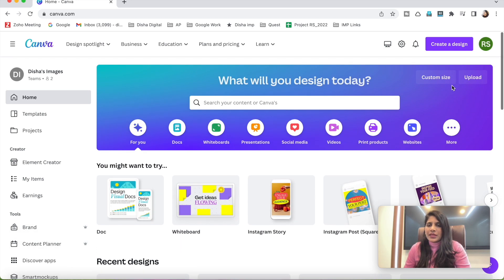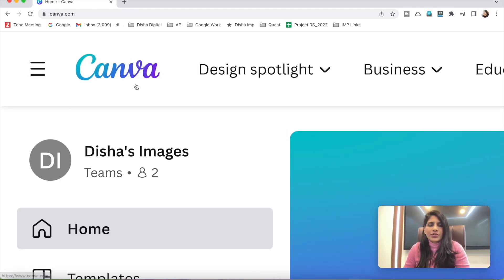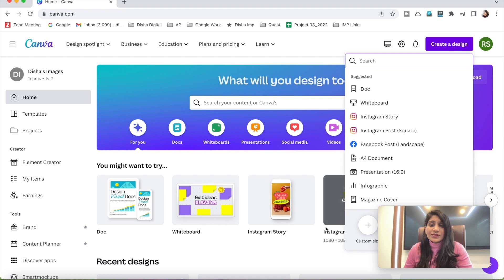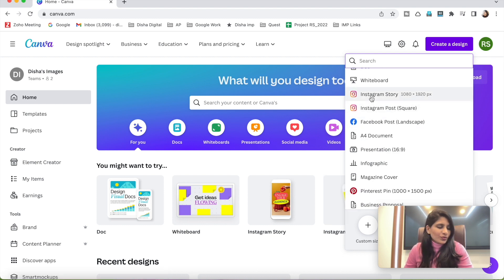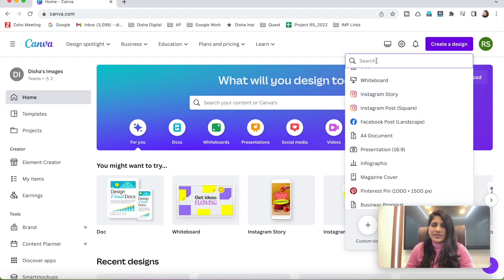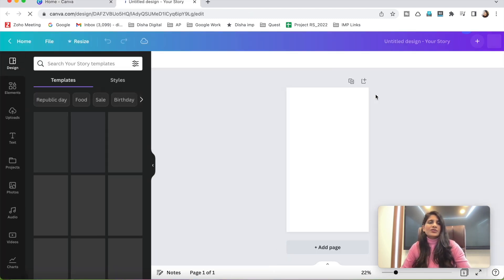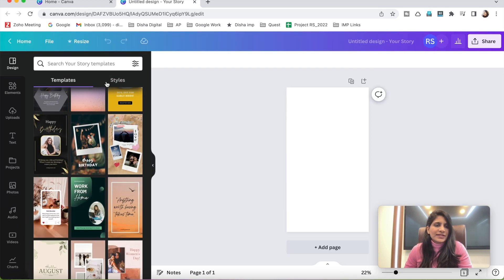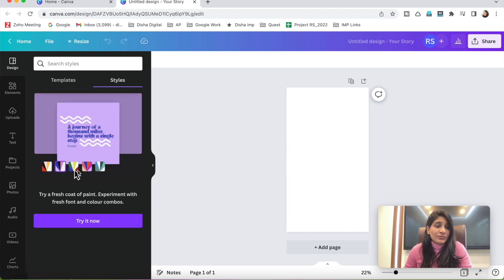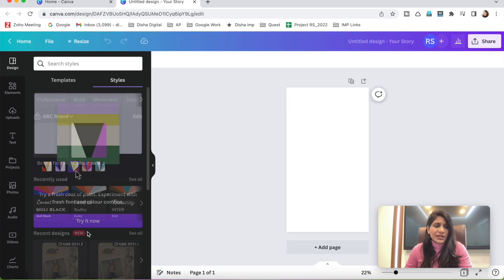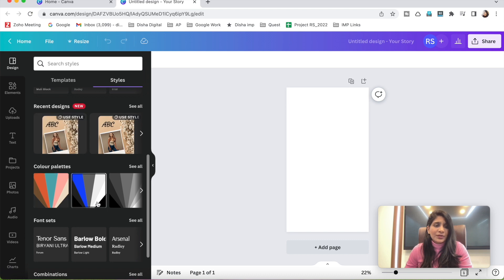Now, in the brand board you can find your brand kit. If you want to design some graphics, click on the Canva home board to go to the homepage, then click 'Create a Design.' Suppose you want to design an Instagram story — click on 'Instagram Story,' or search for it. On the left tab, you'll find templates and styles. In the styles menu, you can try multiple color palettes.